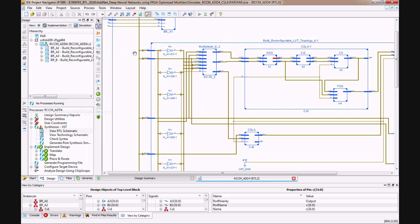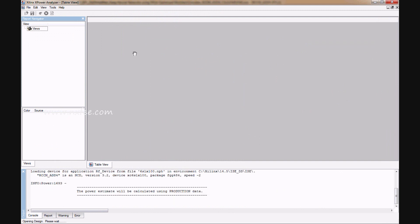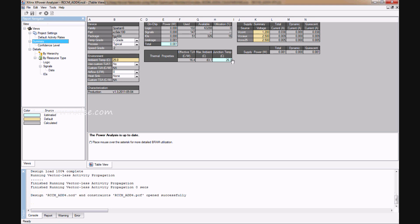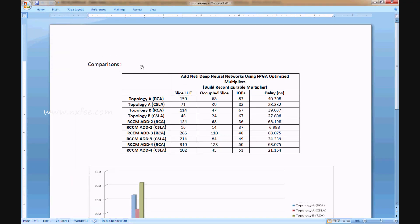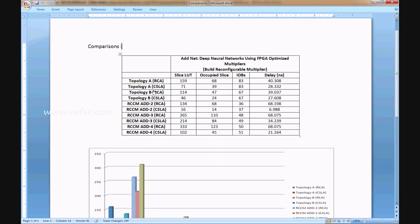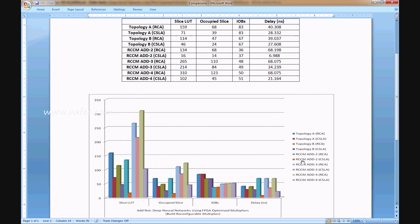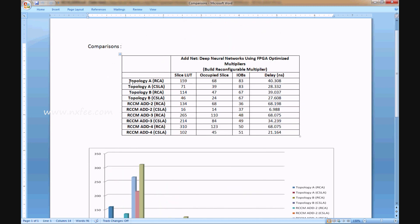The power report shows 81 milliwatts. All comparisons are drawn in a comparison table covering topology A RCA, topology B RCA, and topology-based RCCM for addition 2, 3, and 4, compared with RCA and carry select adder. For example, topology A takes 159 LUTs while topology A with carry select adder takes 71 LUTs, showing reduced LUT count and delay.